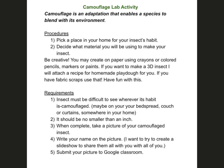When you're done, take a picture of your camouflaged insect, write your name on it, and submit the picture to Google Classroom. I'm so excited to see what you come up with! On the next slide I have an example of what I did this morning.